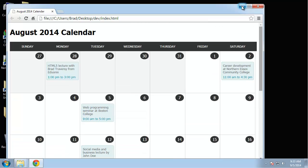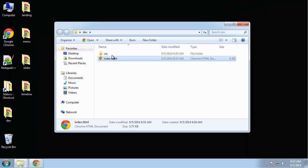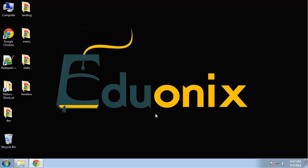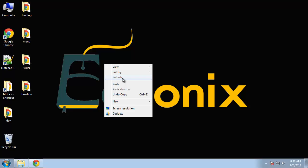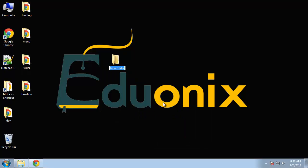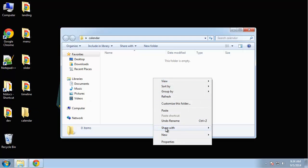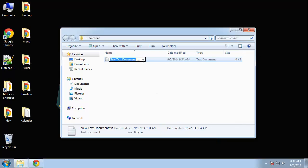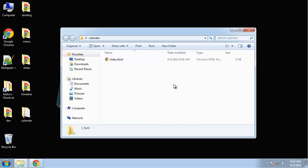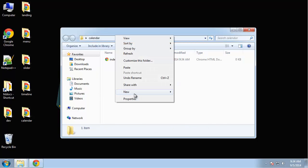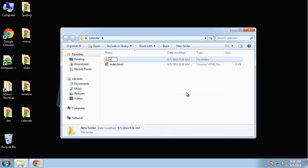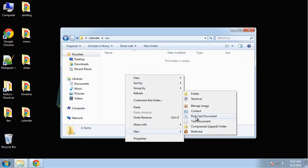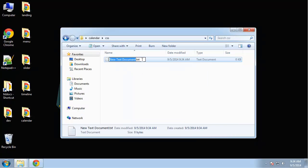So let's get started. It's only two files, we're just going to have an index file and then a CSS file. No images, this is totally imageless. So I'm going to create a new folder and just call it calendar. We're going to create index.html and also a folder called CSS which will hold our style.css file.